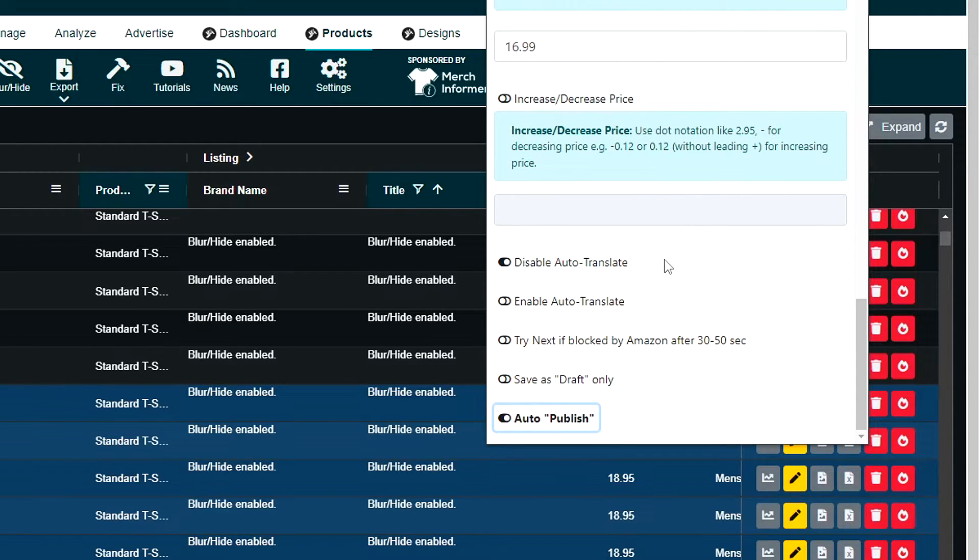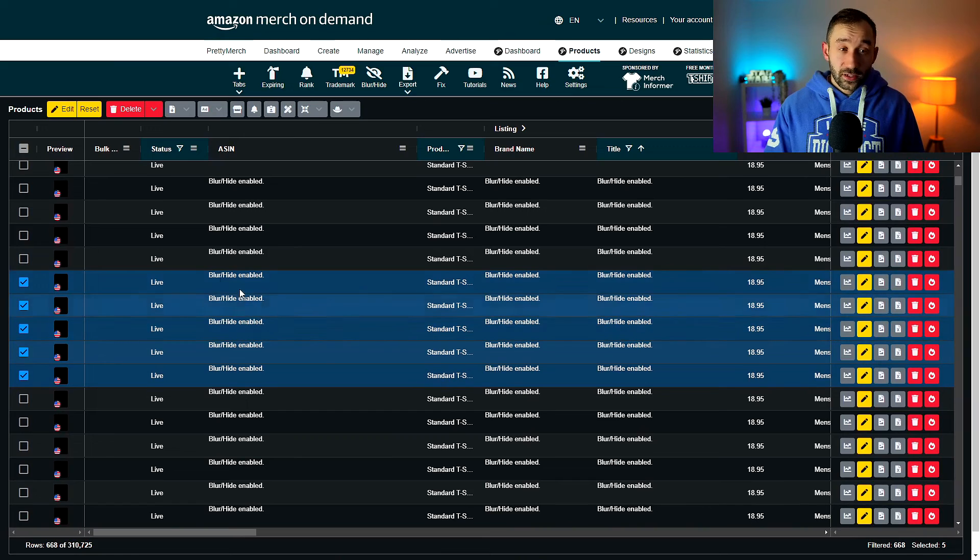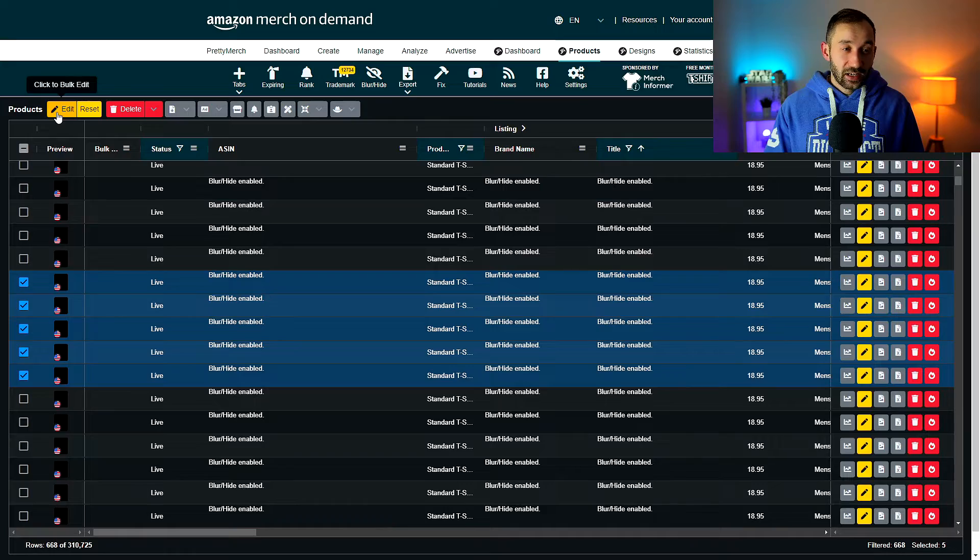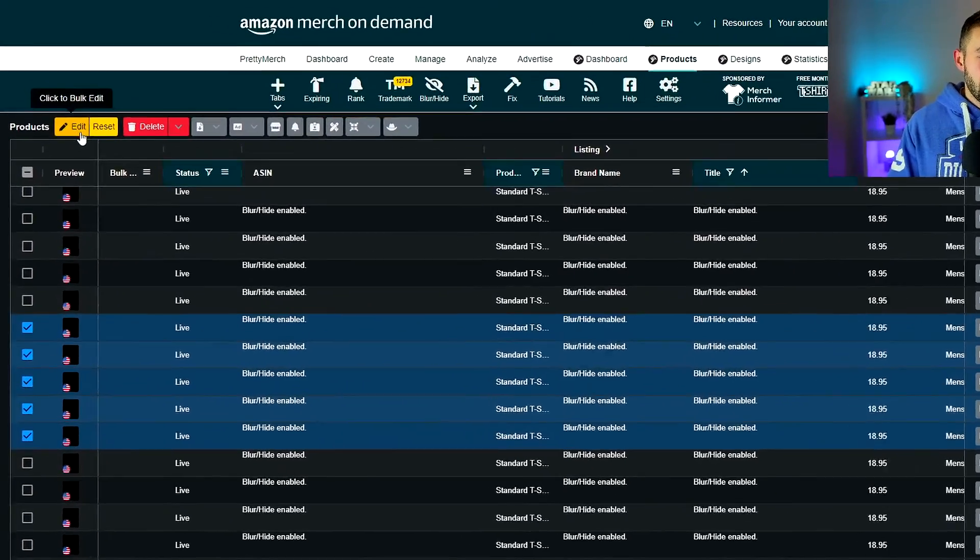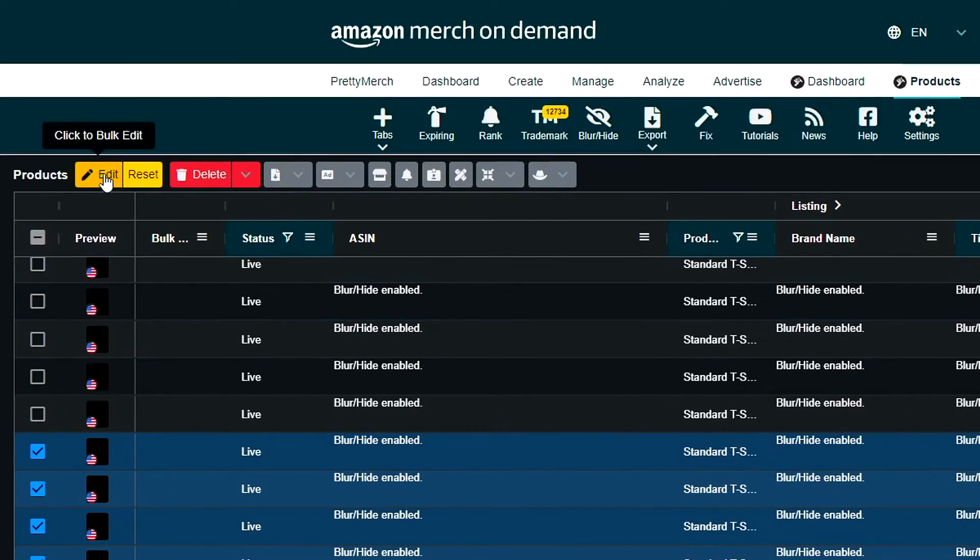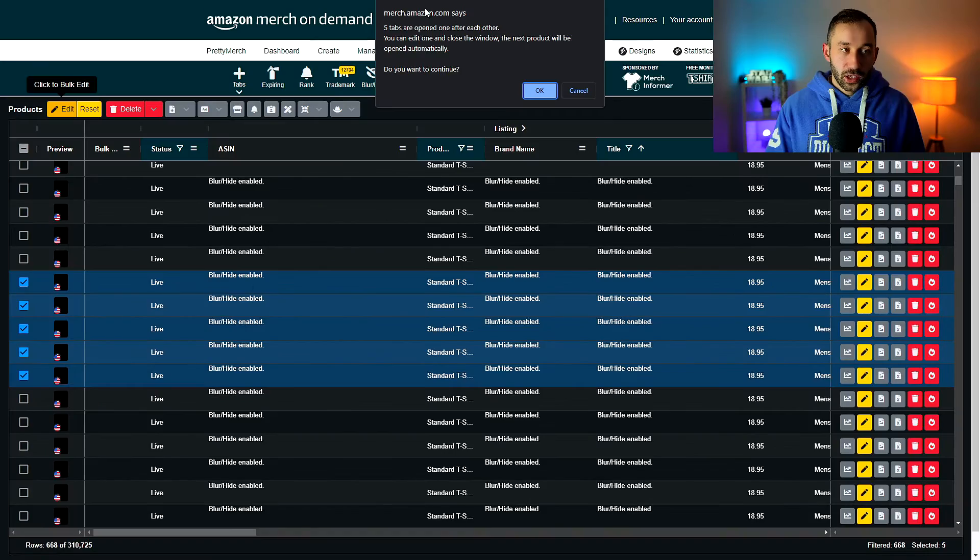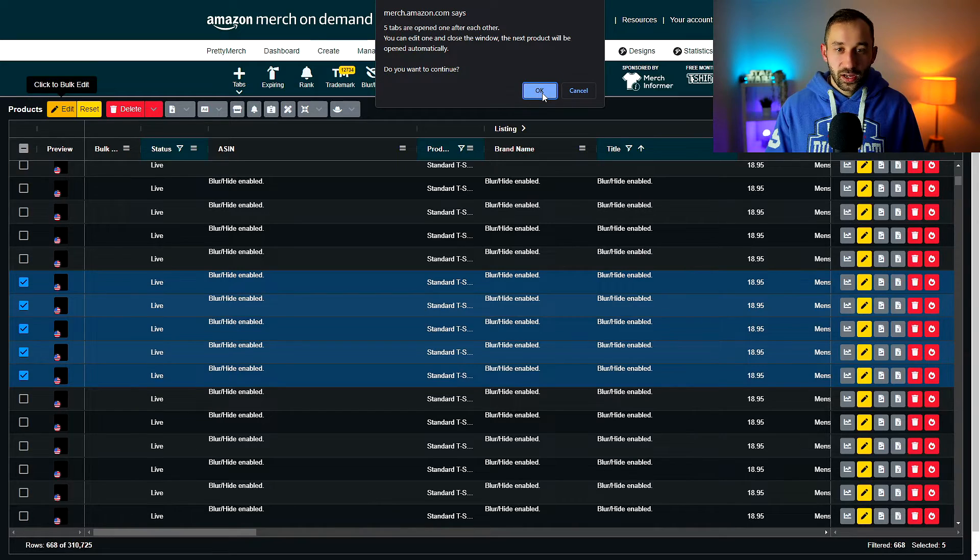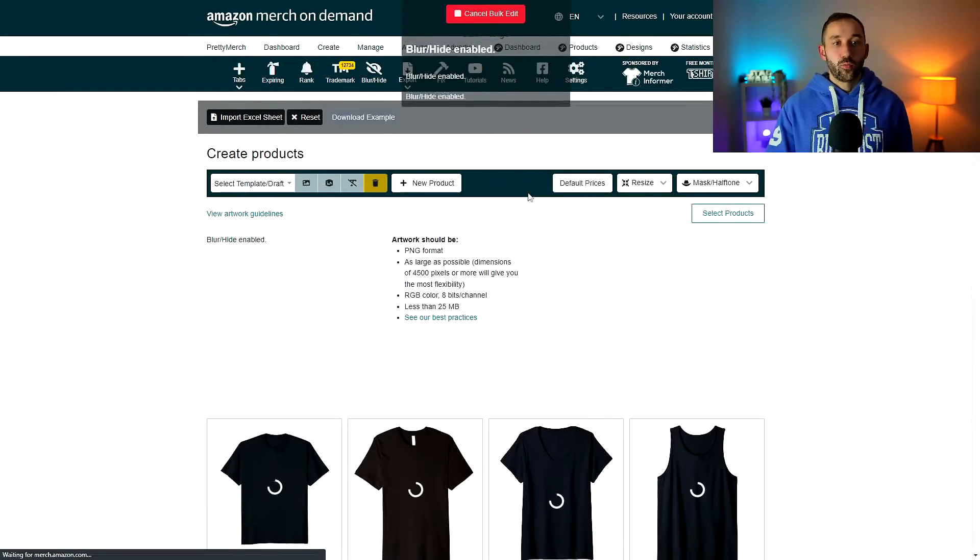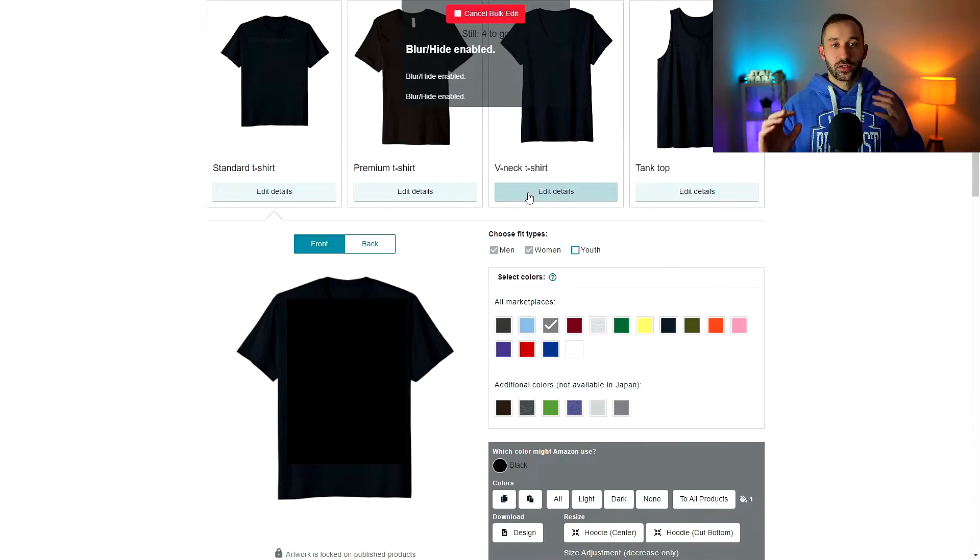Once these settings are configured, all that's left is clicking on this little bulk edit button over here. Then it's going to warn you about five tabs opening. Click OK on this and then one after another.